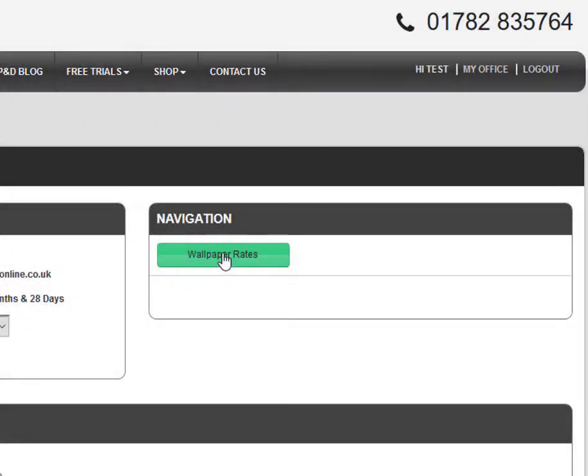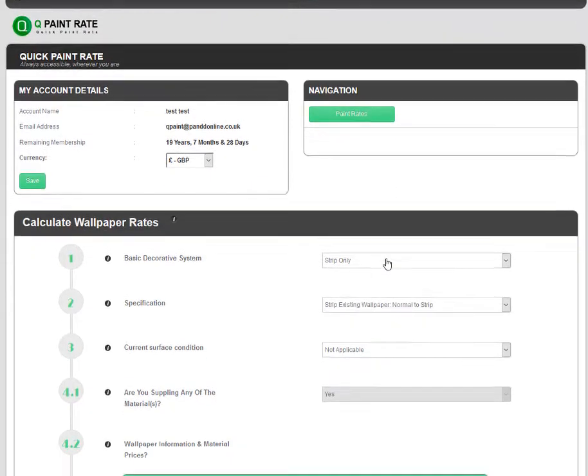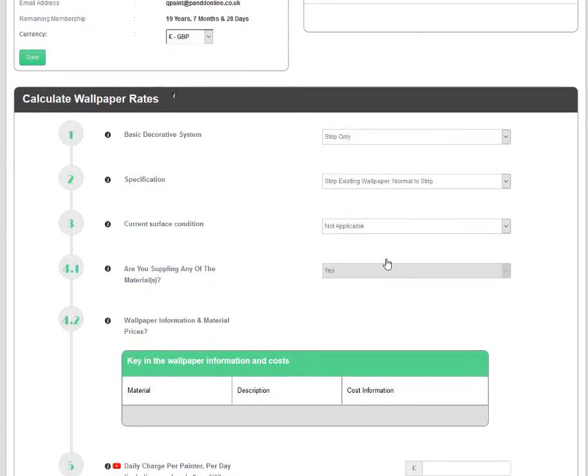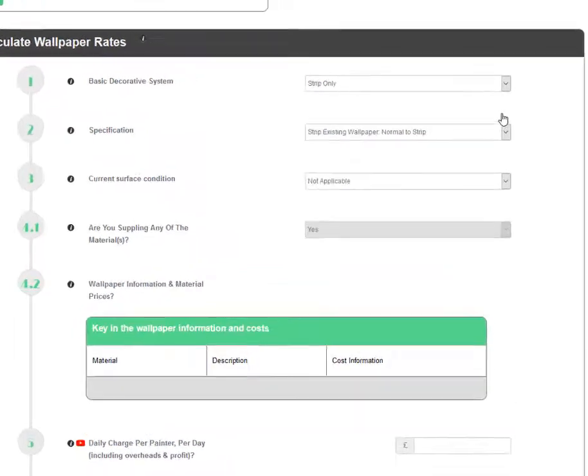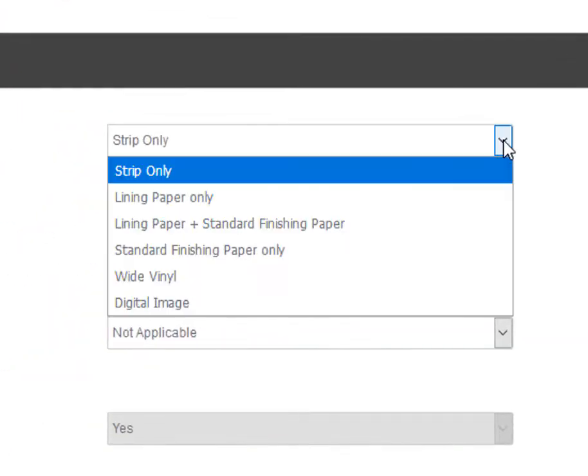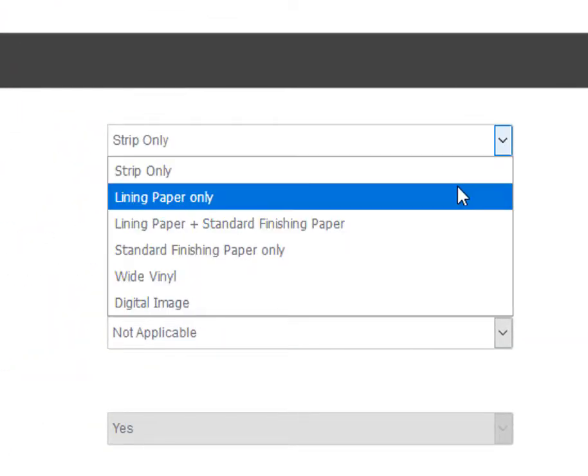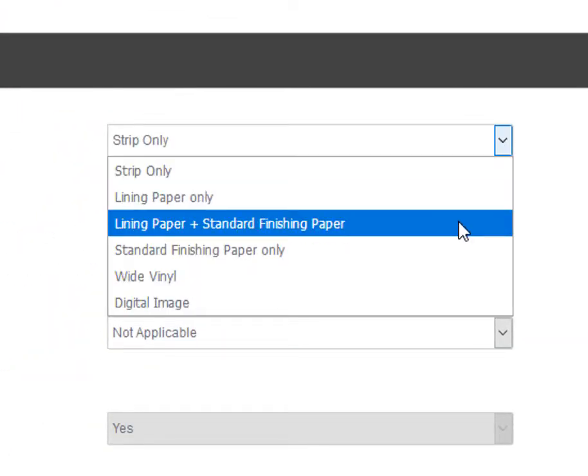Once logged in, to access the wallpaper section of QuickPaintRate, click on the Wallpaper Rates button. Then, to calculate your wallpapering rates, simply select from the drop-down options.